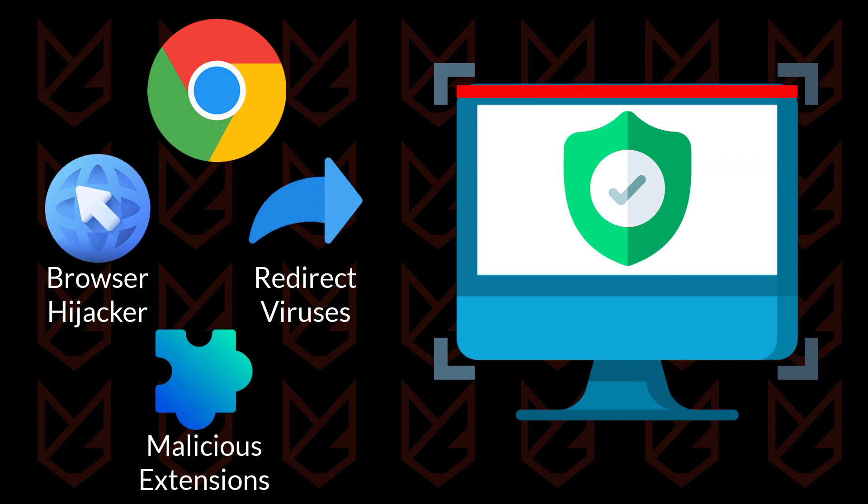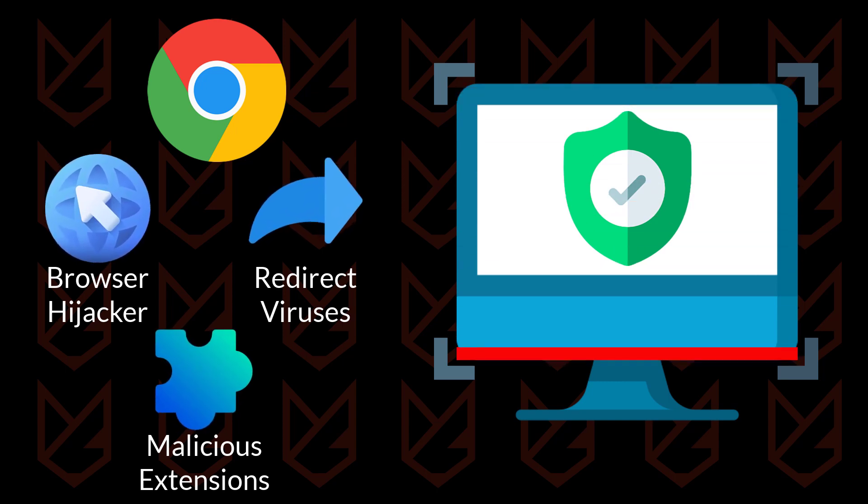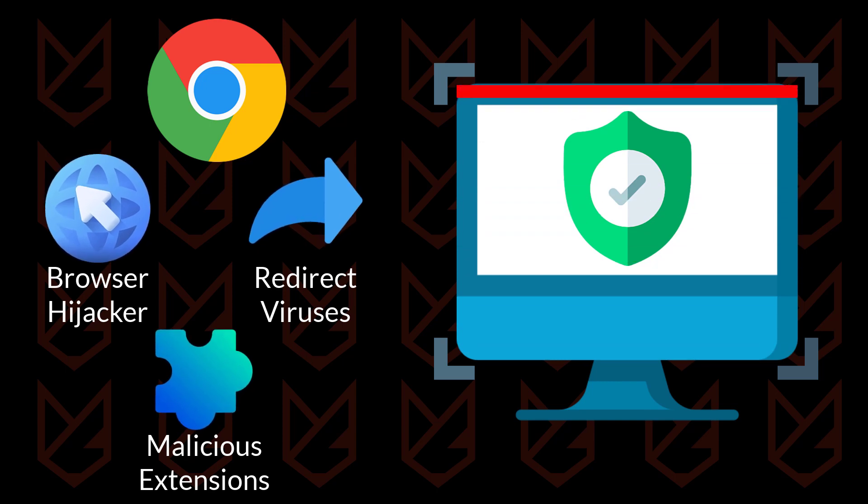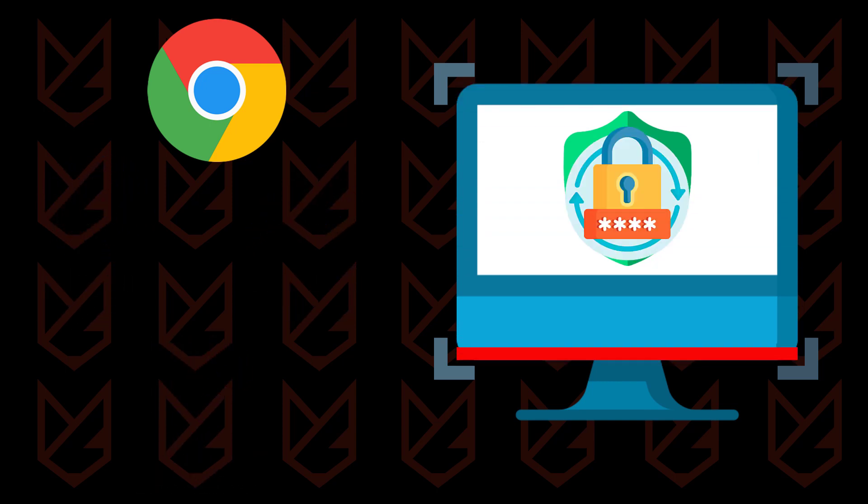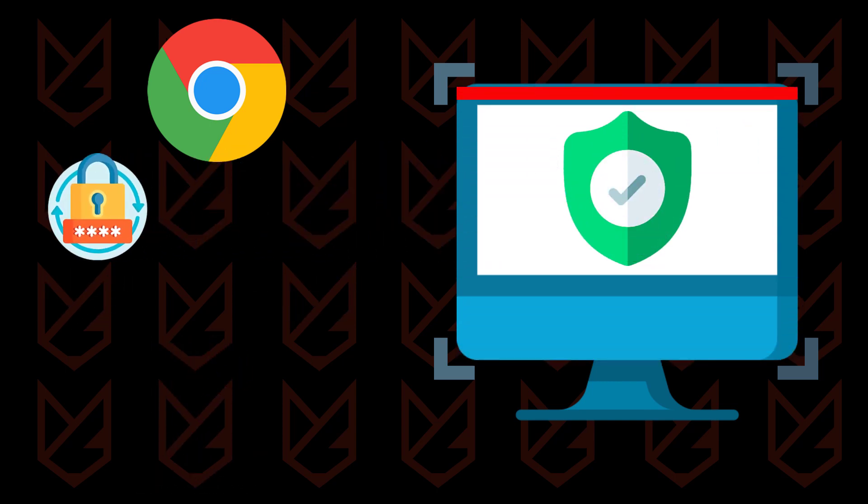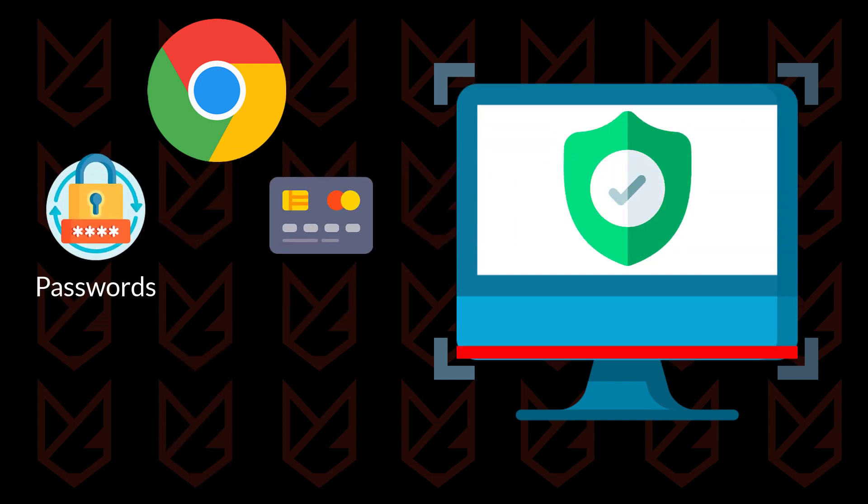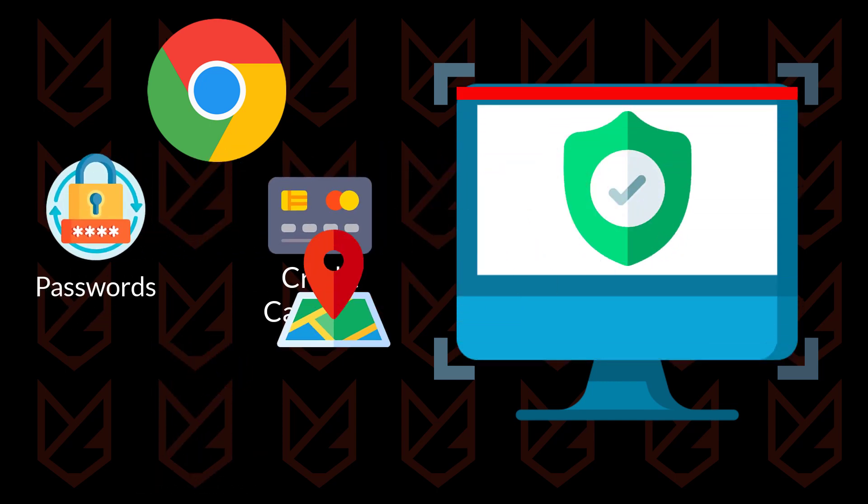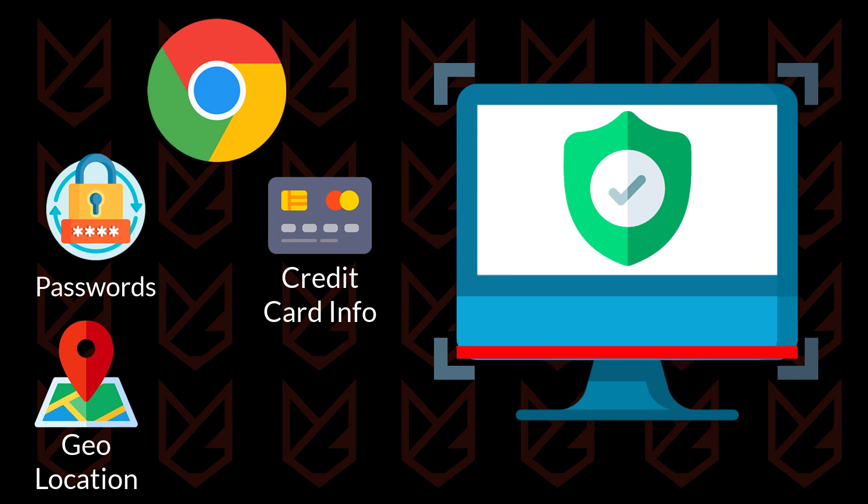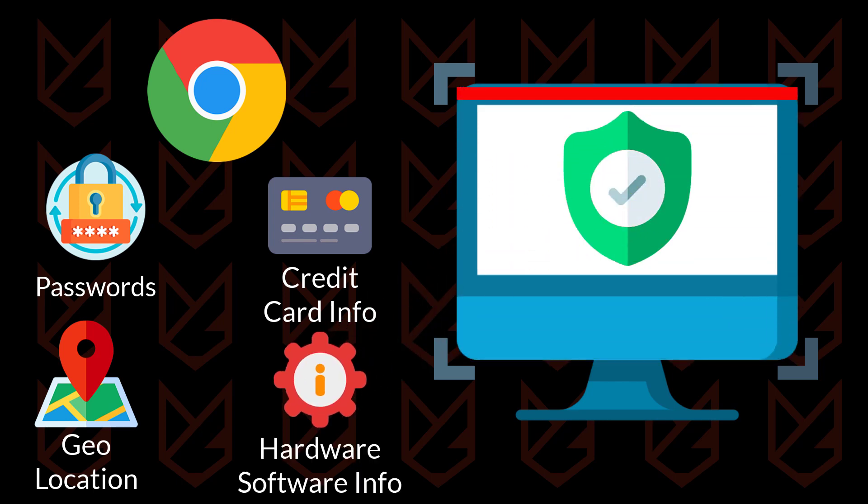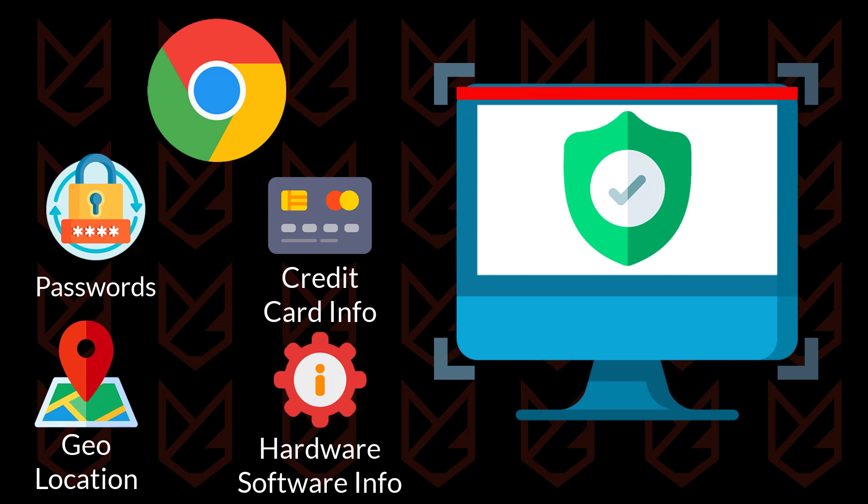The inbuilt antivirus looks for malicious software that could steal your critical data. Such malicious software could steal your browsing activity, passwords, credit card information, geolocation and hardware software information.